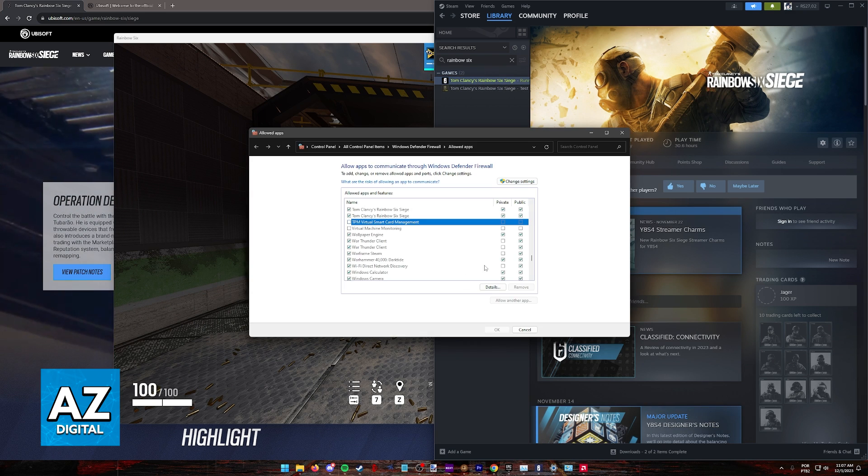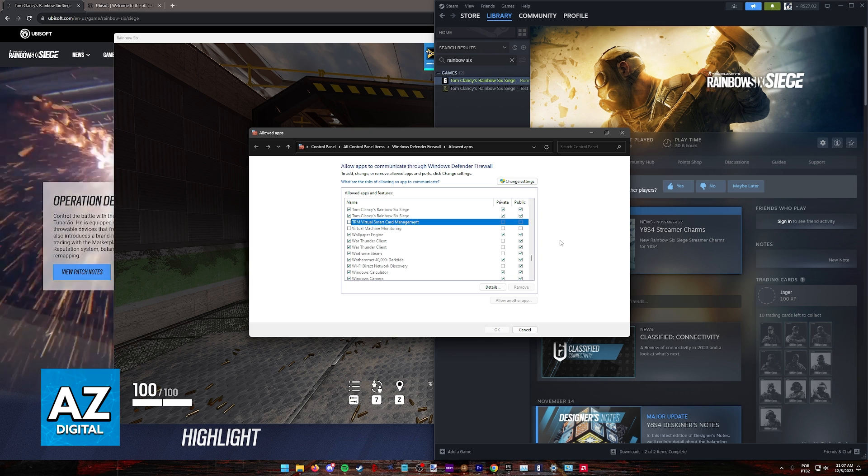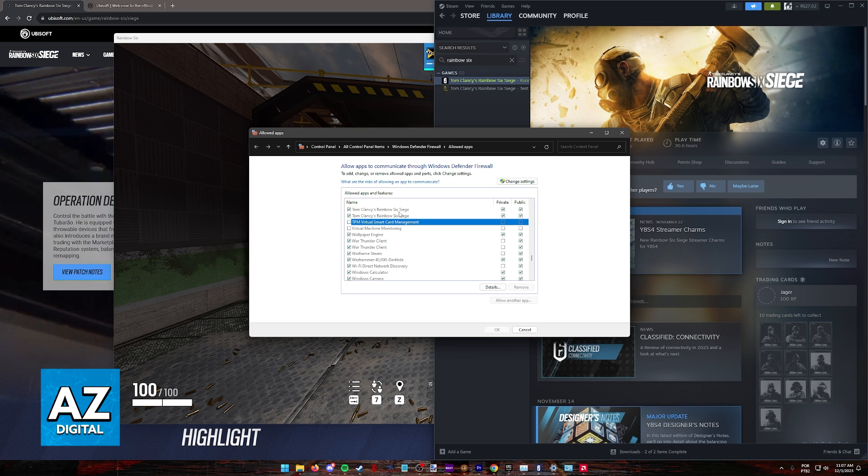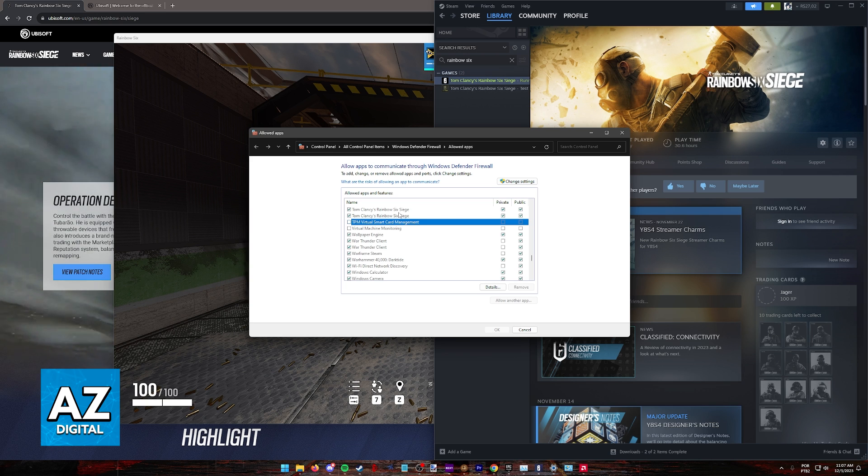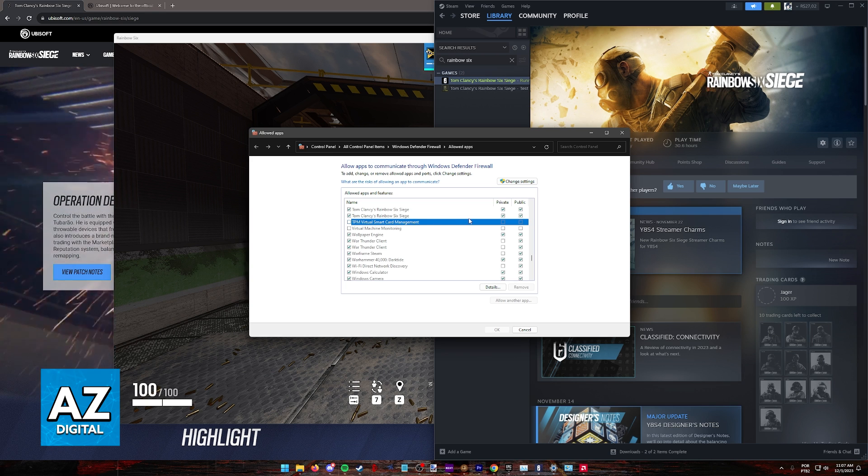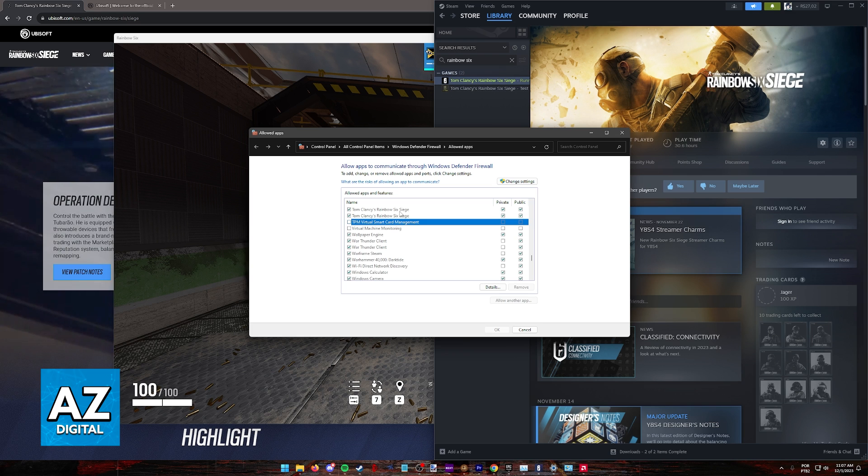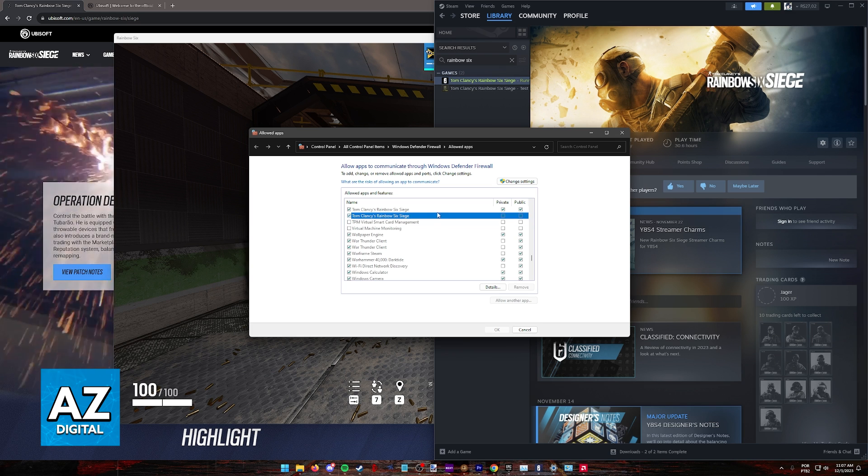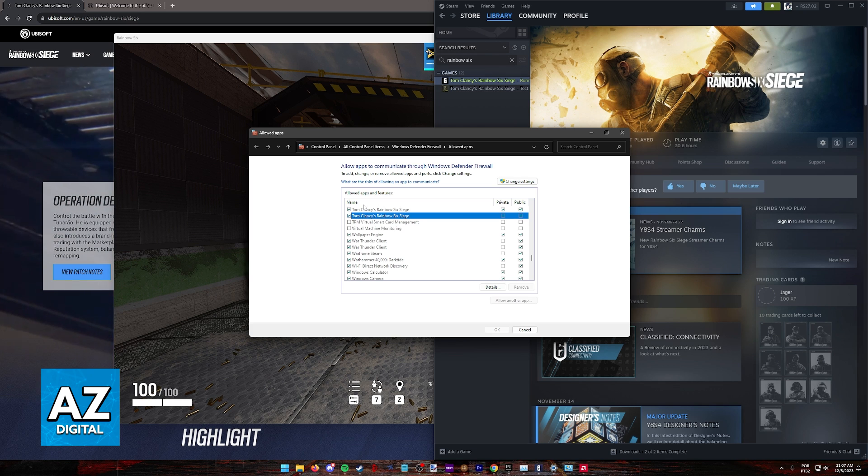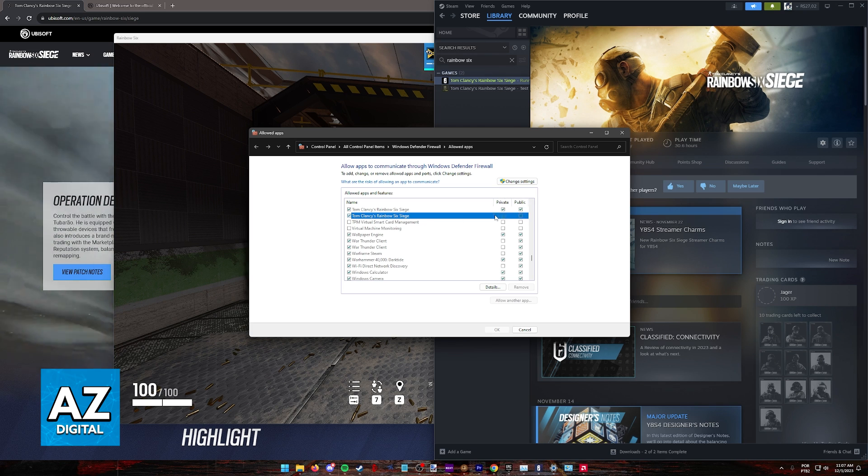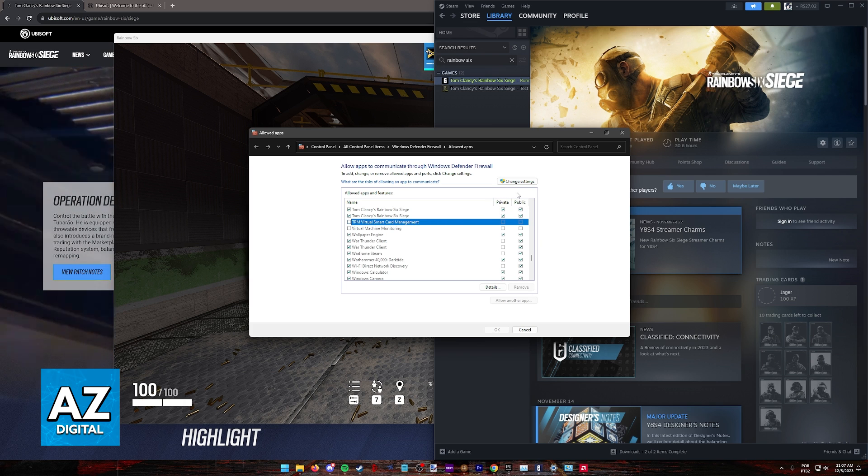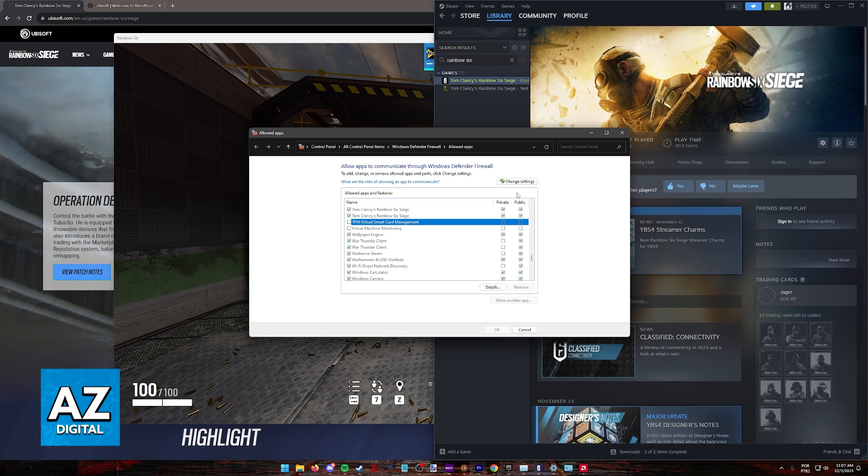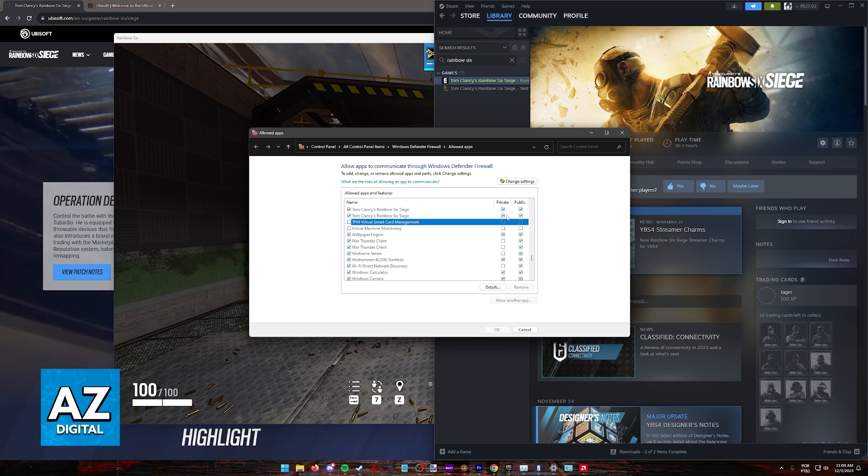something else that you might want to check is to see if the Rainbow Six Siege anti-cheat and the game itself are allowed through the Windows firewall. Of course, this only applies if you are trying to run the game on Windows. It is very important that Rainbow Six Siege and the anti-cheat have access through the Windows firewall. If any of them are being blocked, you might be unable to access the game. Double check to see if it has private or public network allowed here, and you will be able to launch the game. As long as they have the permissions here, you will be good to go.